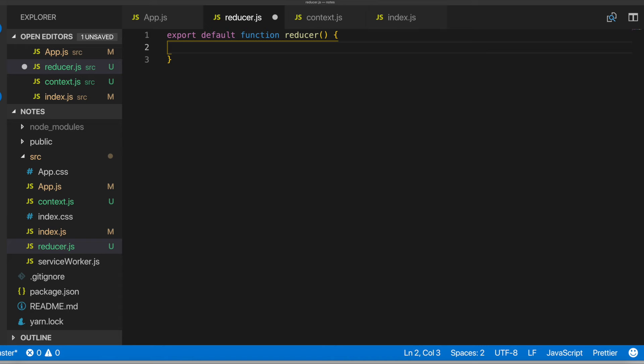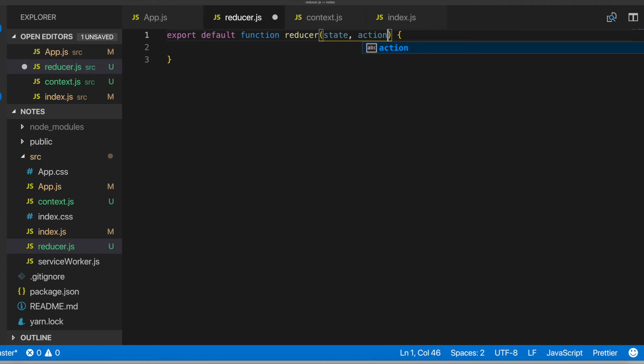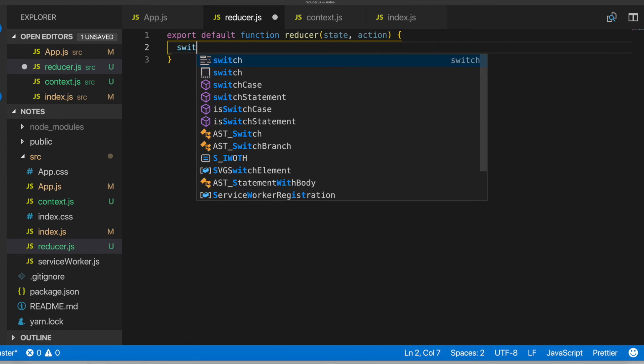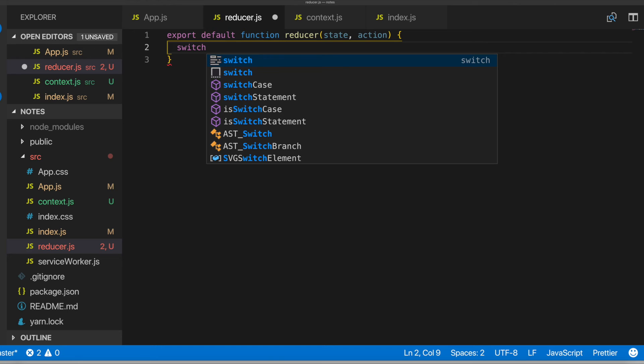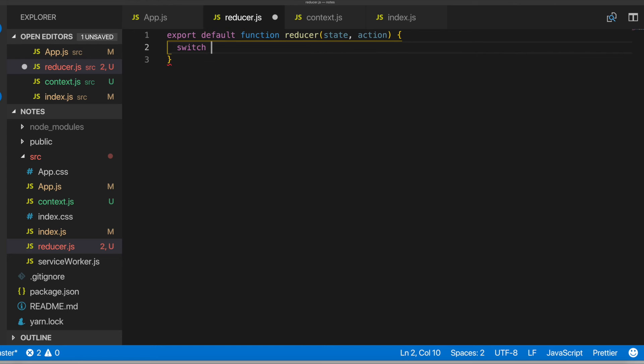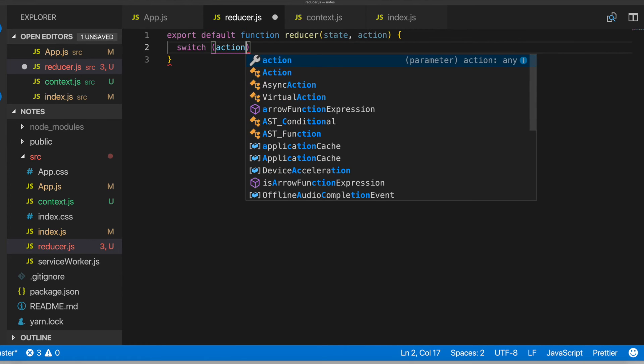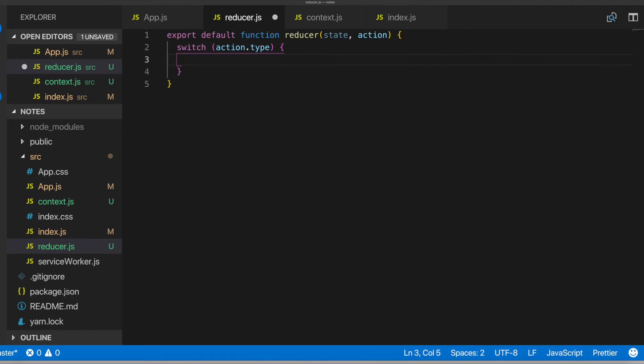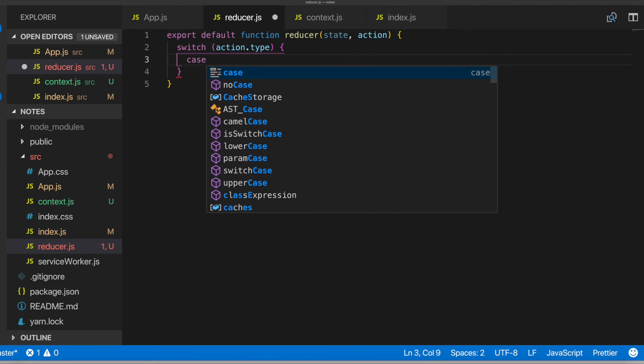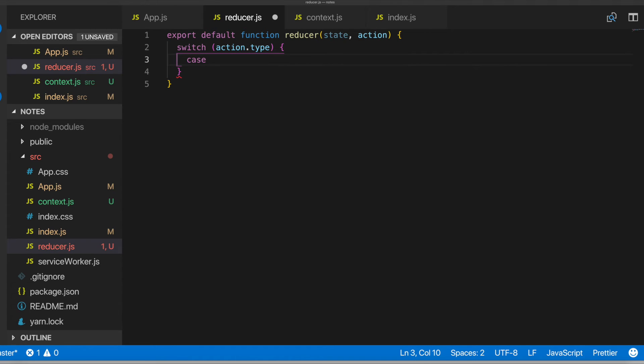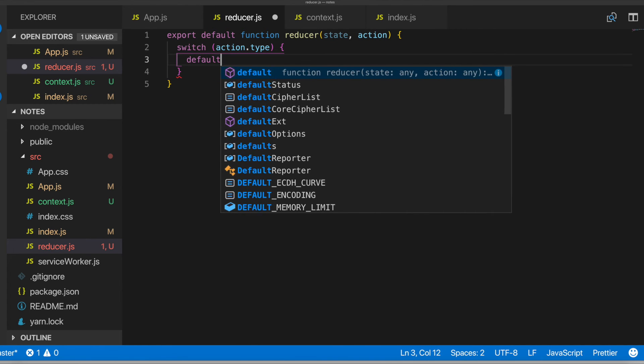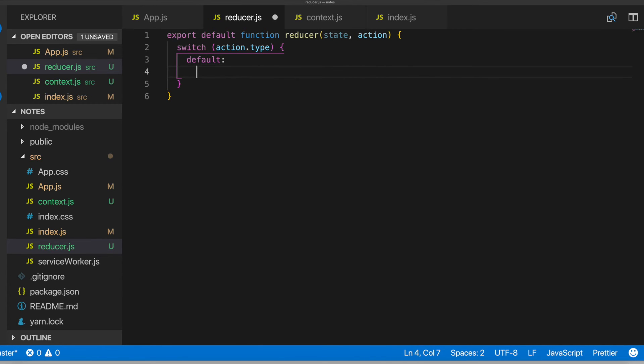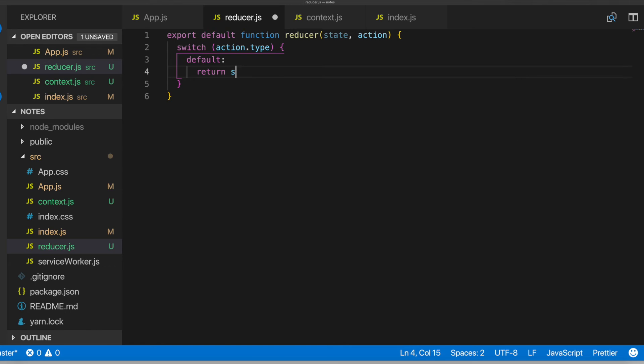And then we will go ahead and do a state and action. So then we'll also have our switch statement here. Action.type. It'll have a case for this one. The first one, we'll just leave it as default. And we'll have it return state.